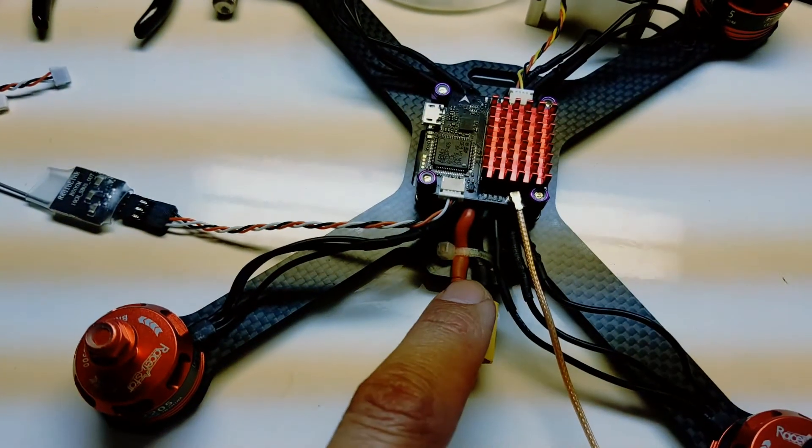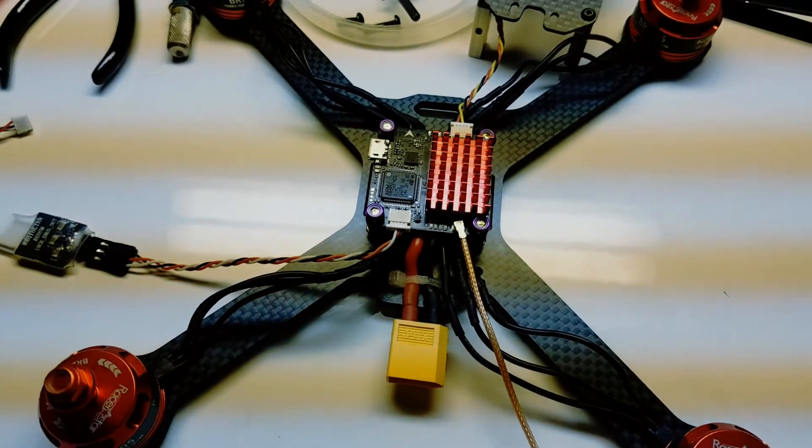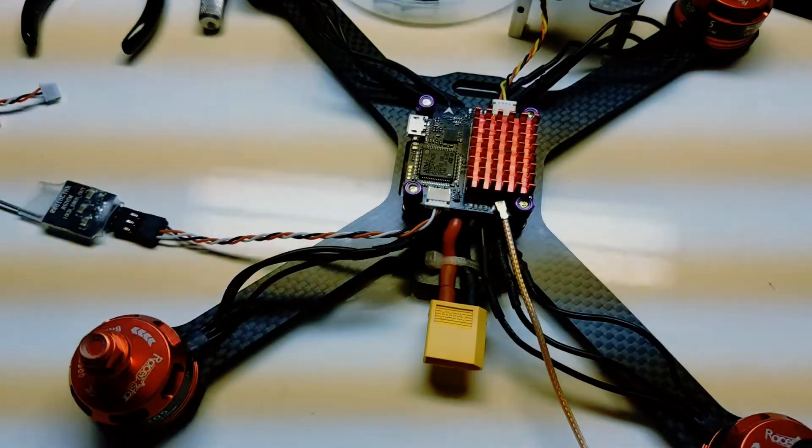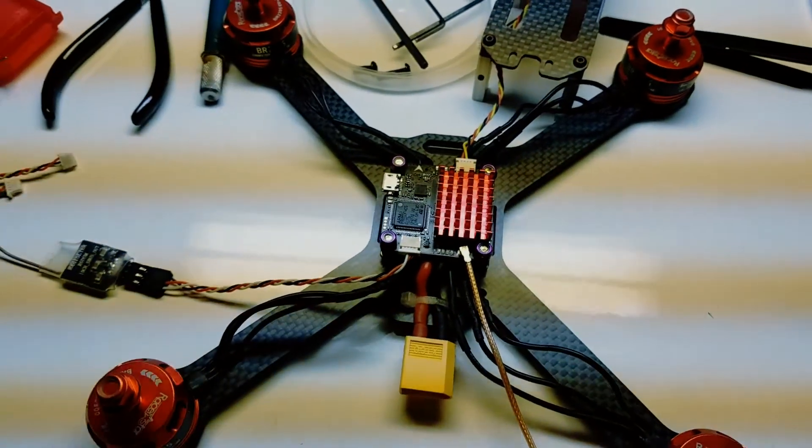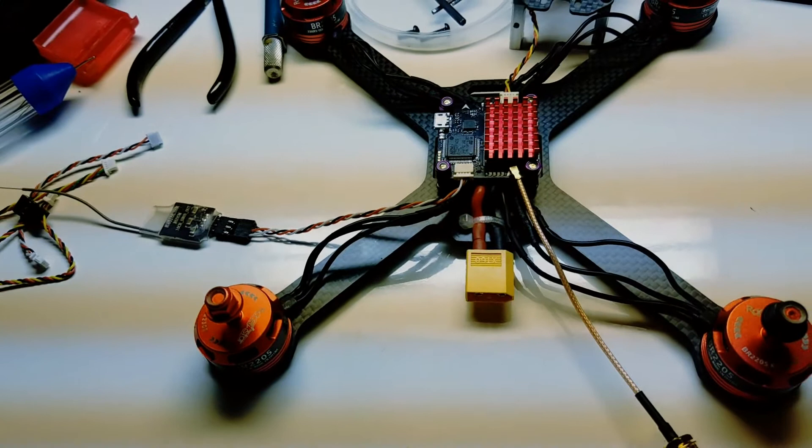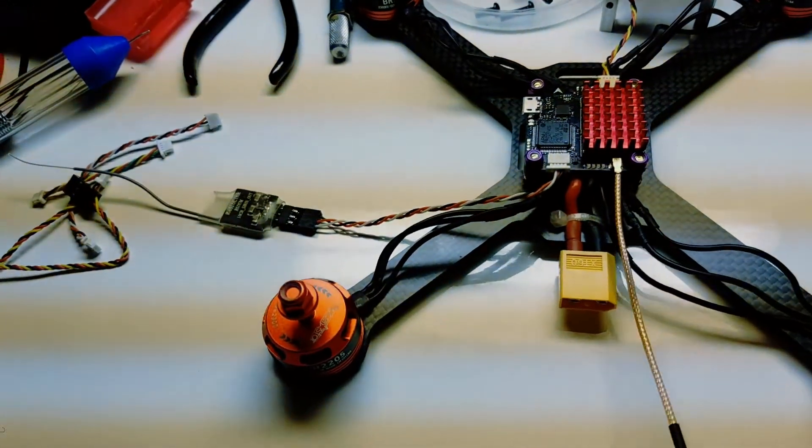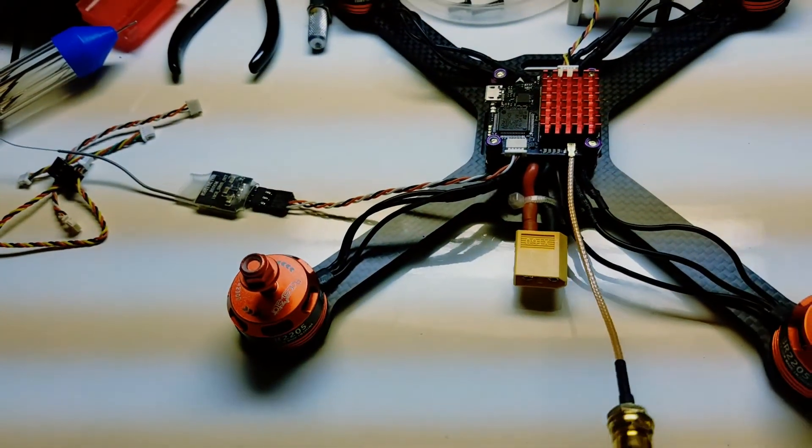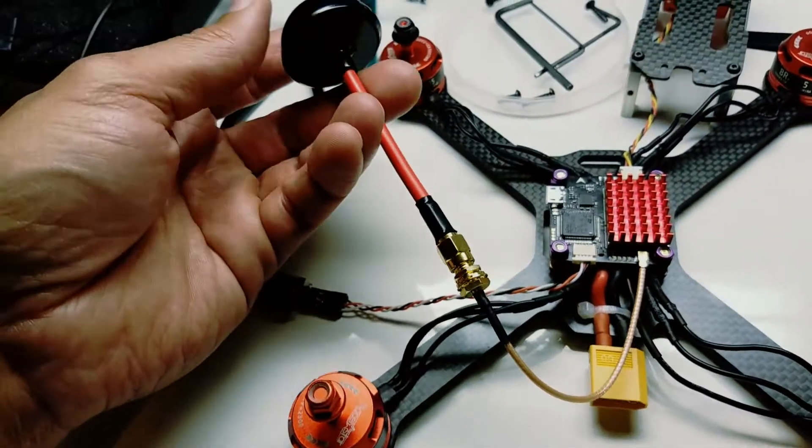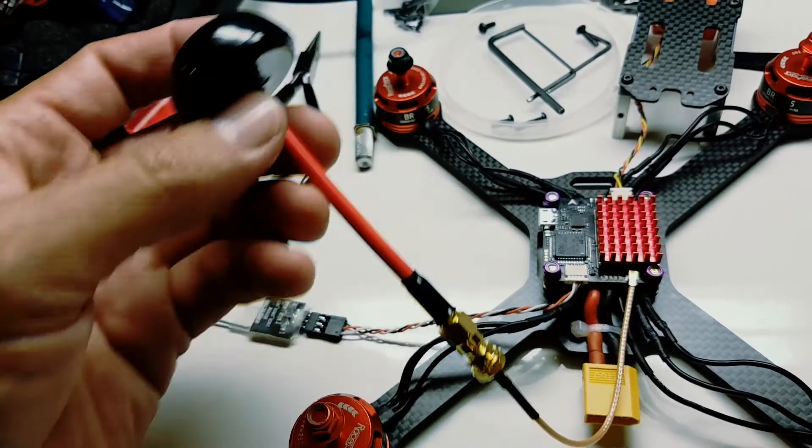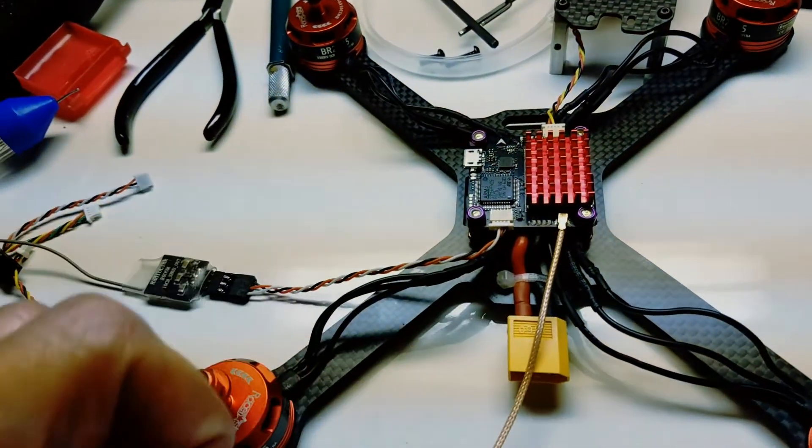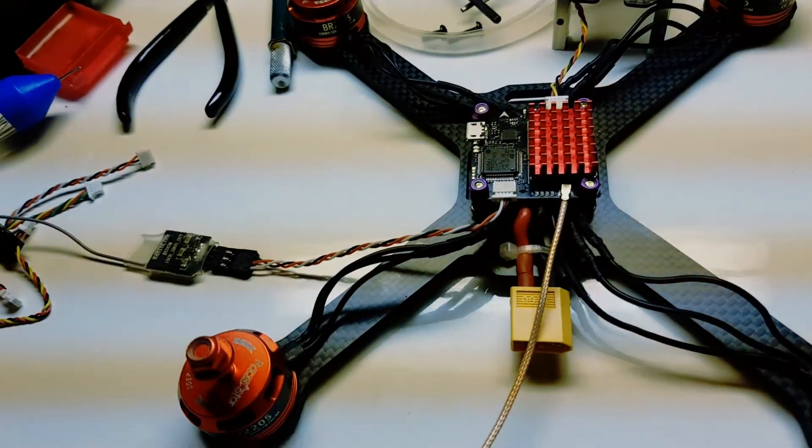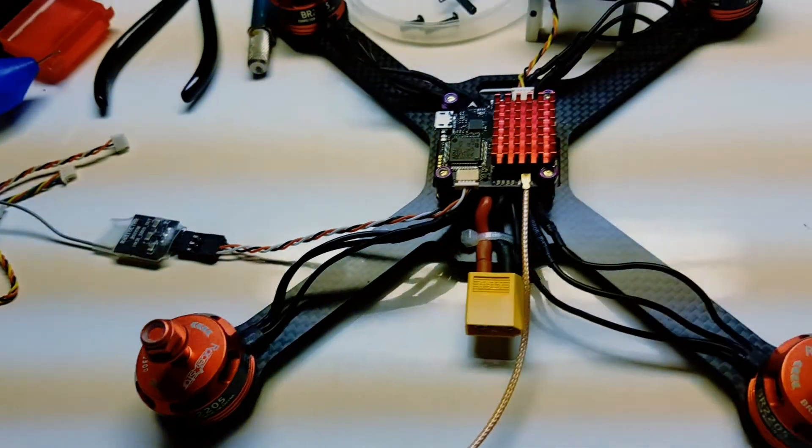I zip tied the XT60 connector down for extra support. I'm not sure how I'm going to tie down this VTX antenna. The cable is ridiculously long, I might have to shorten that.